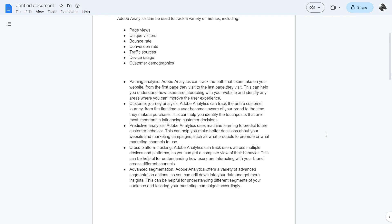It also has a few other features such as pathing analytics. Adobe Analytics can track the path that users take on your website from the first page they visit to the last page they visit. This can help you understand how users are interacting with your website and identify any areas where you can improve the user experience.